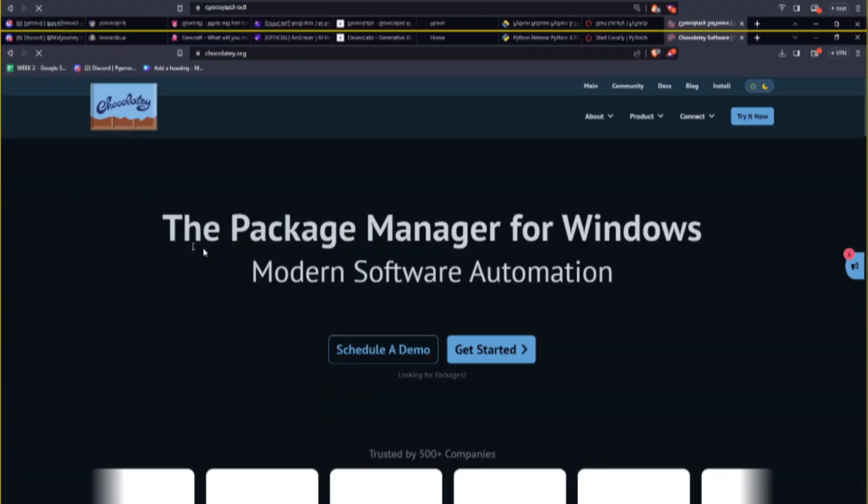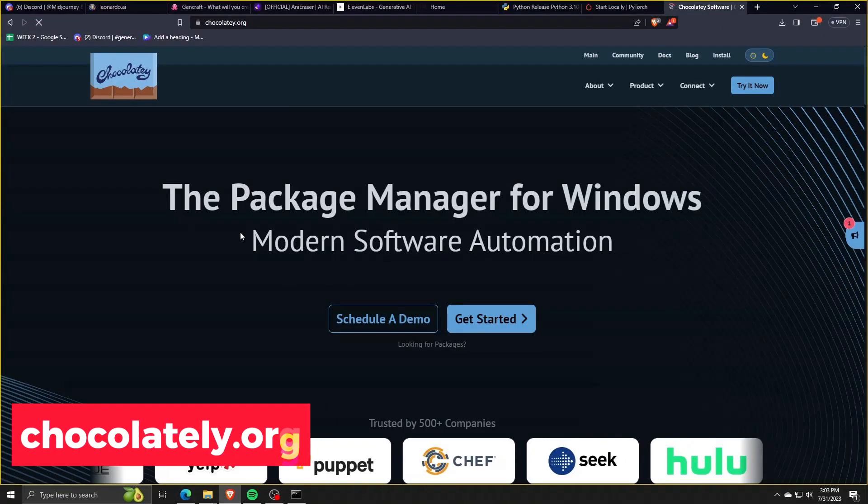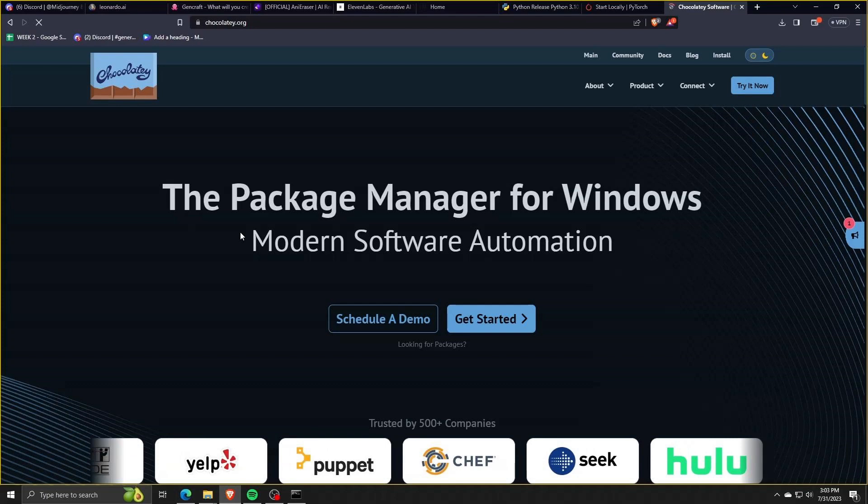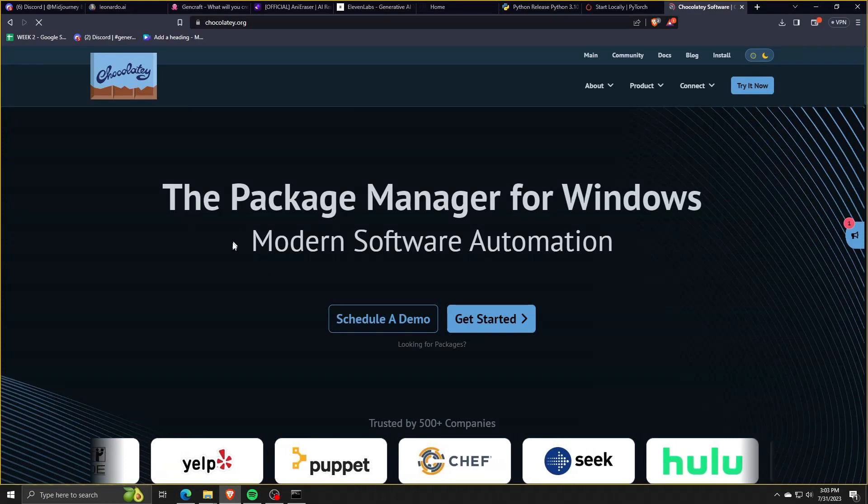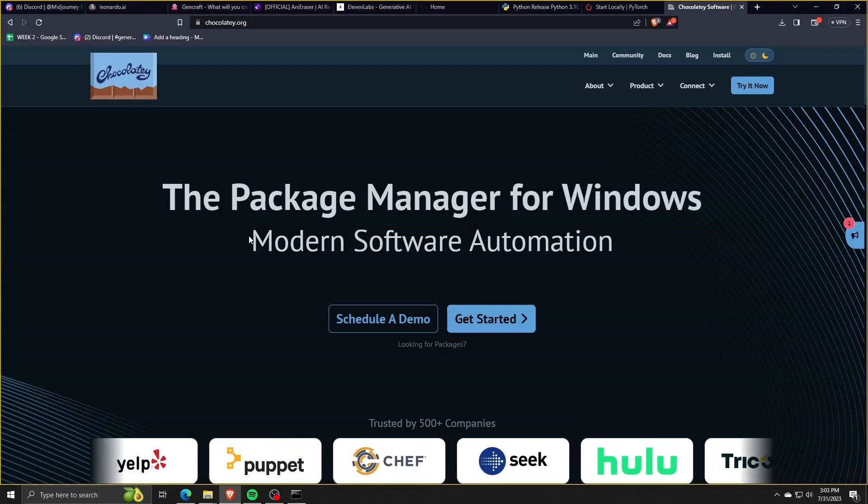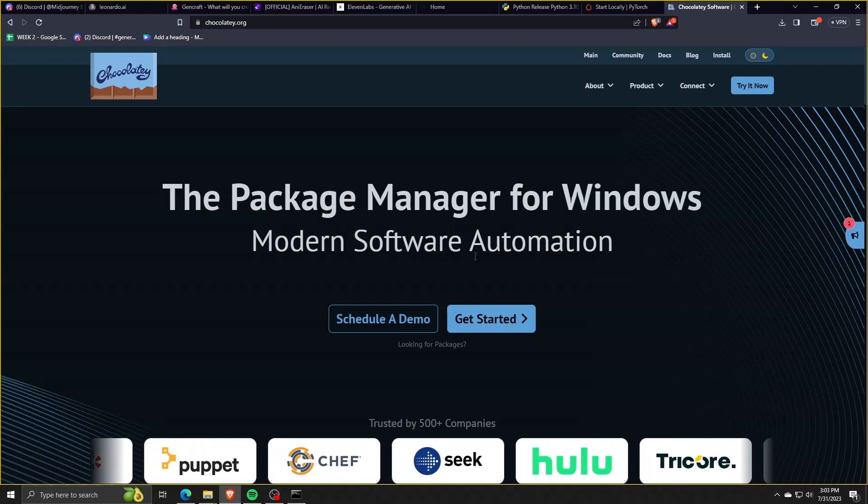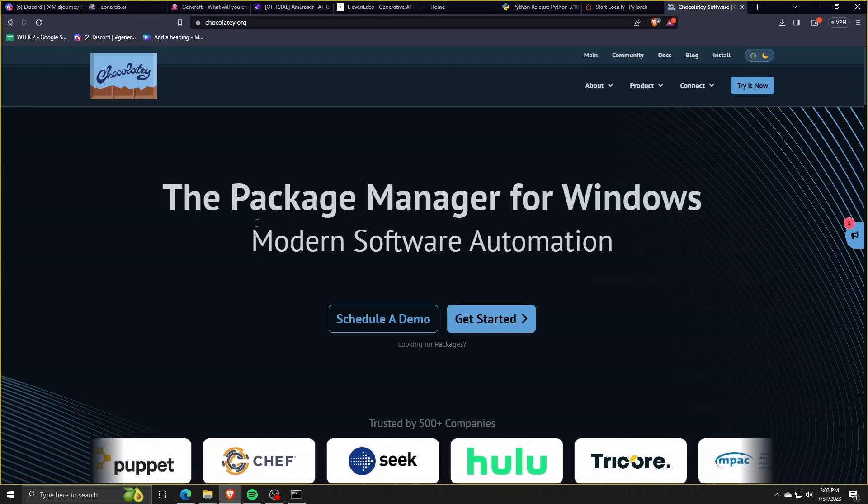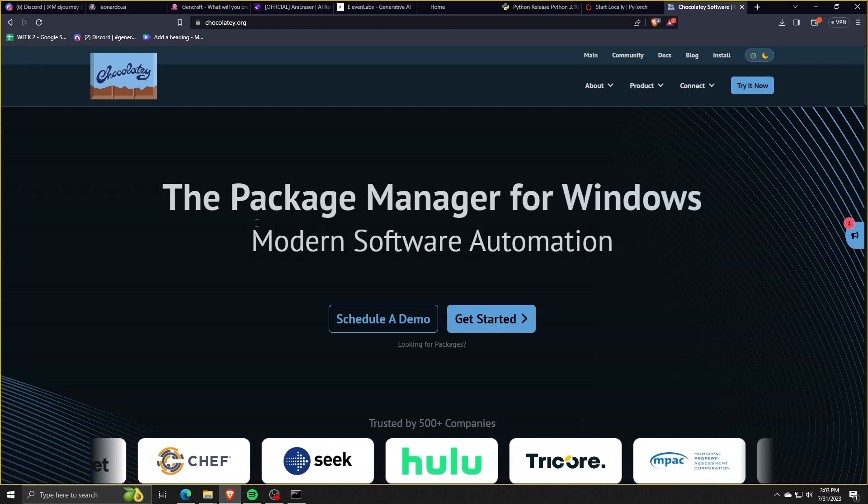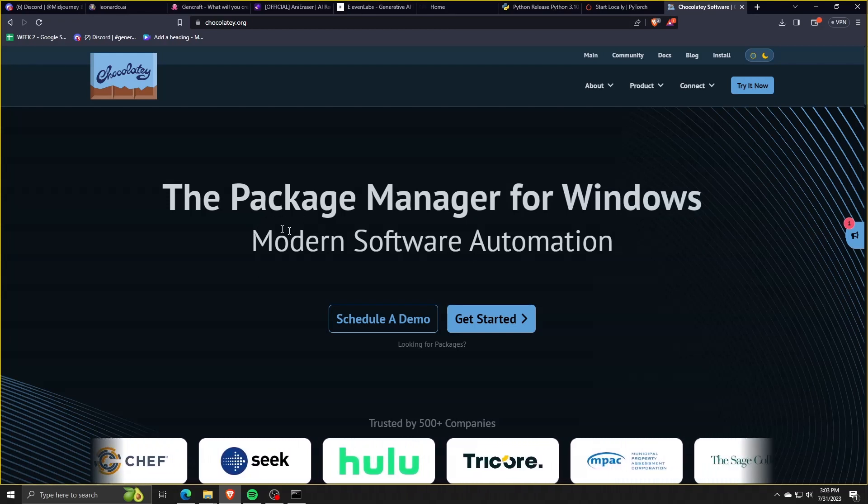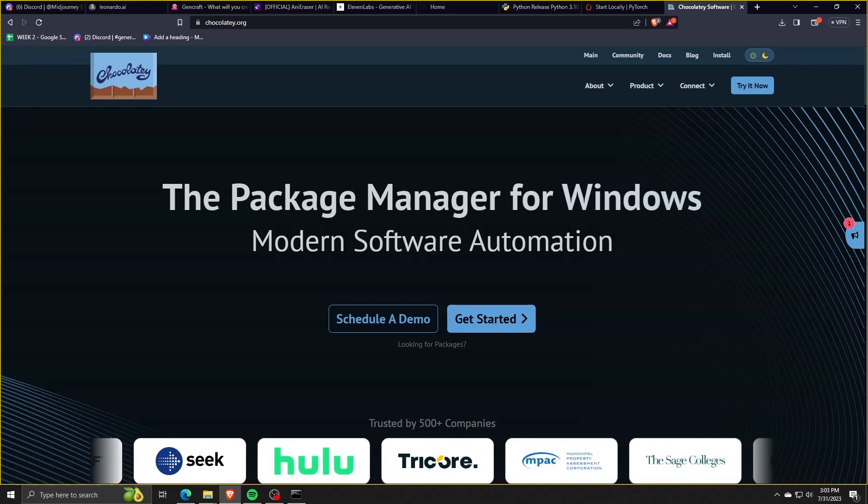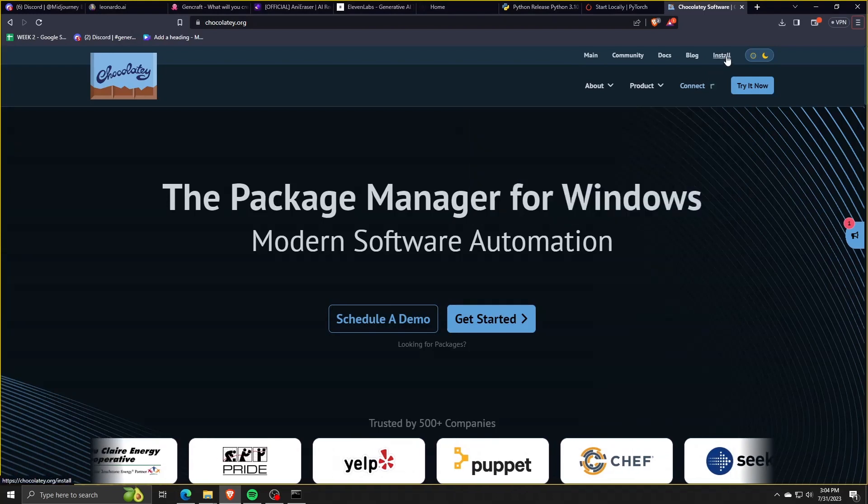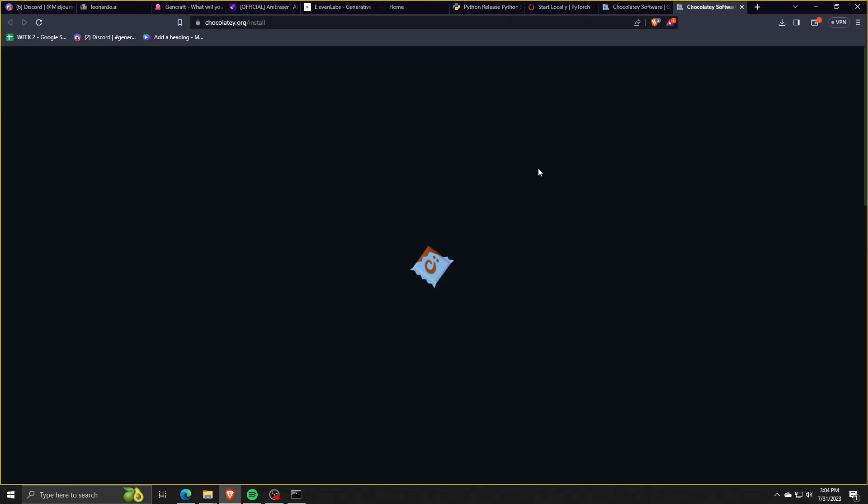I want you now to go to Chocolatey.org in order to download the package manager for modern software automation for Windows. So go ahead to Chocolatey.org and go to their home page. From there, on the upper right corner, you want to click on Install in order to see the installation procedures and steps to get Chocolatey running on your system.